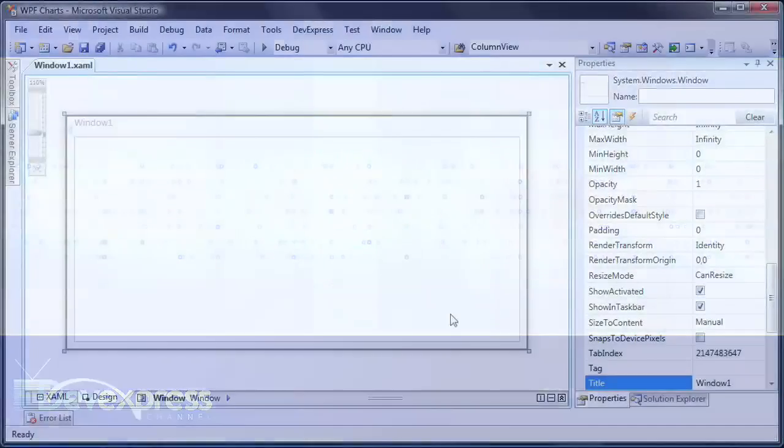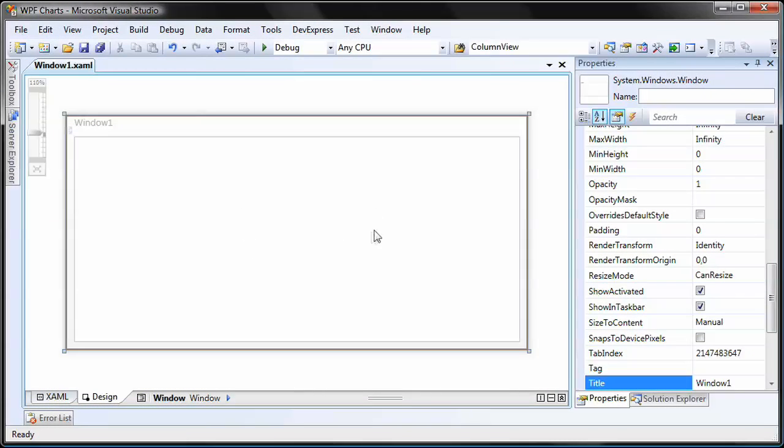In this video, you'll learn how to bind a DXCharts control to a Microsoft Access database. I'll start with a new WPF application.